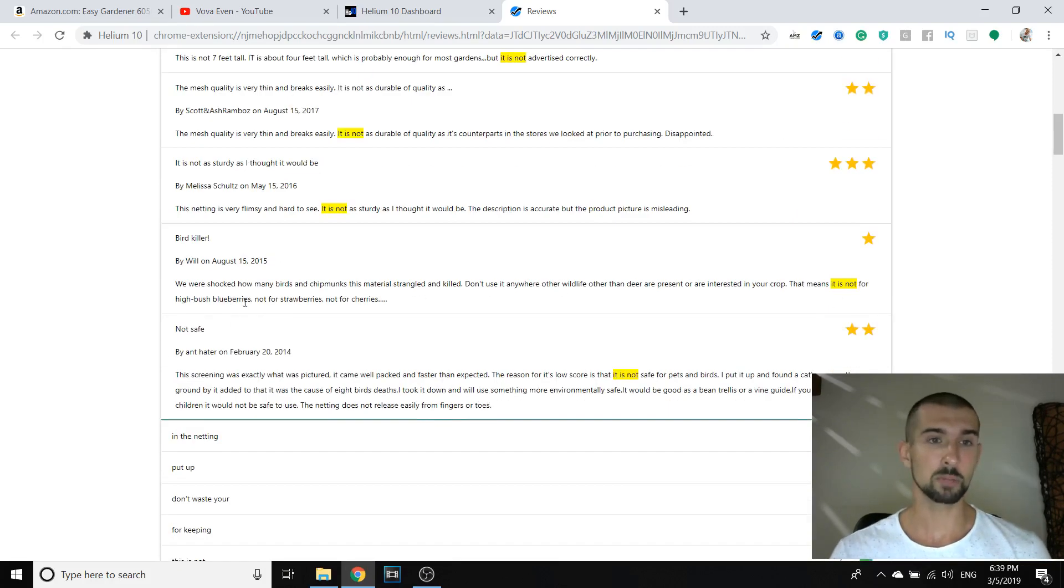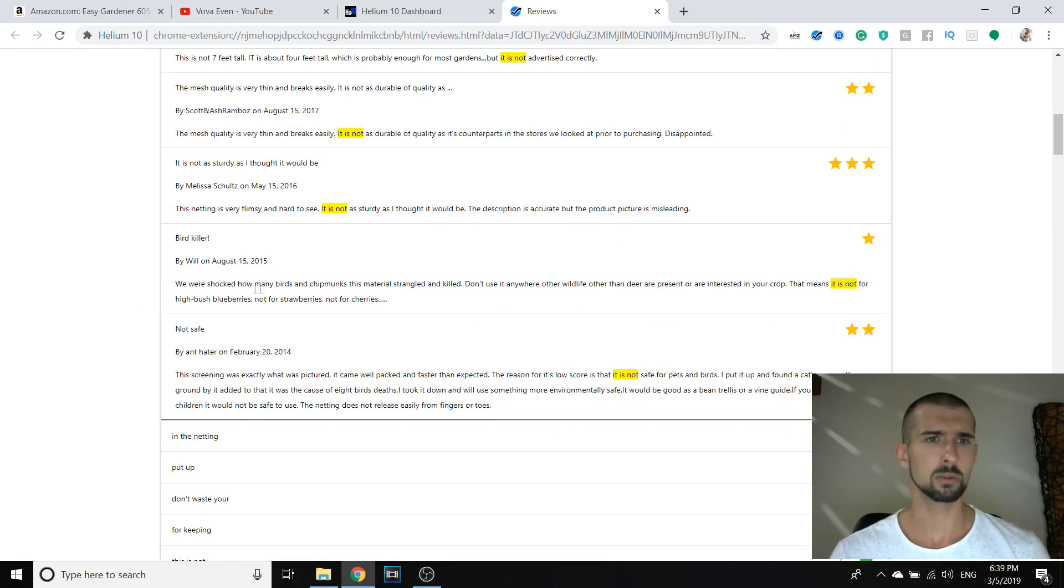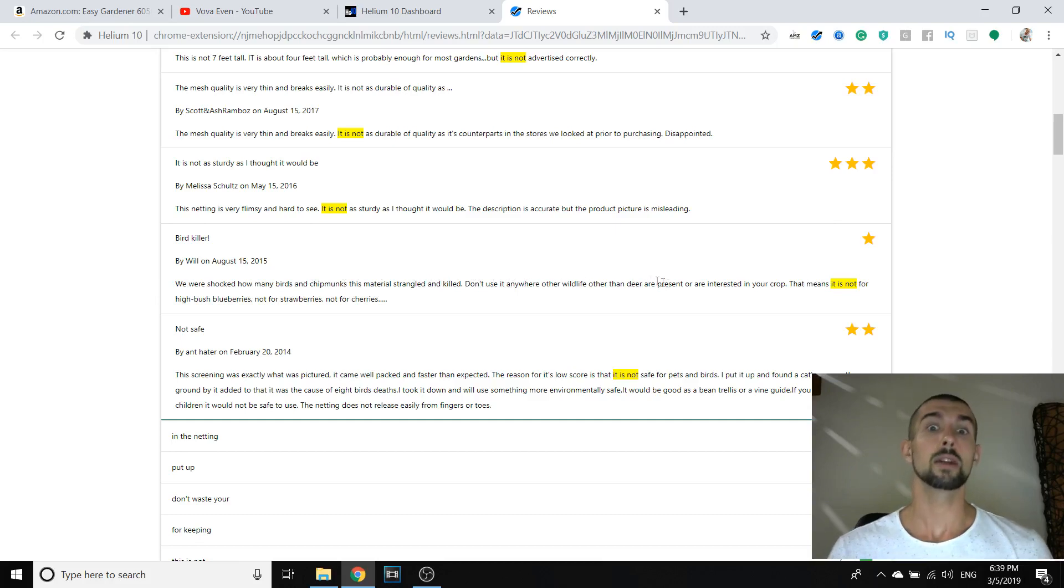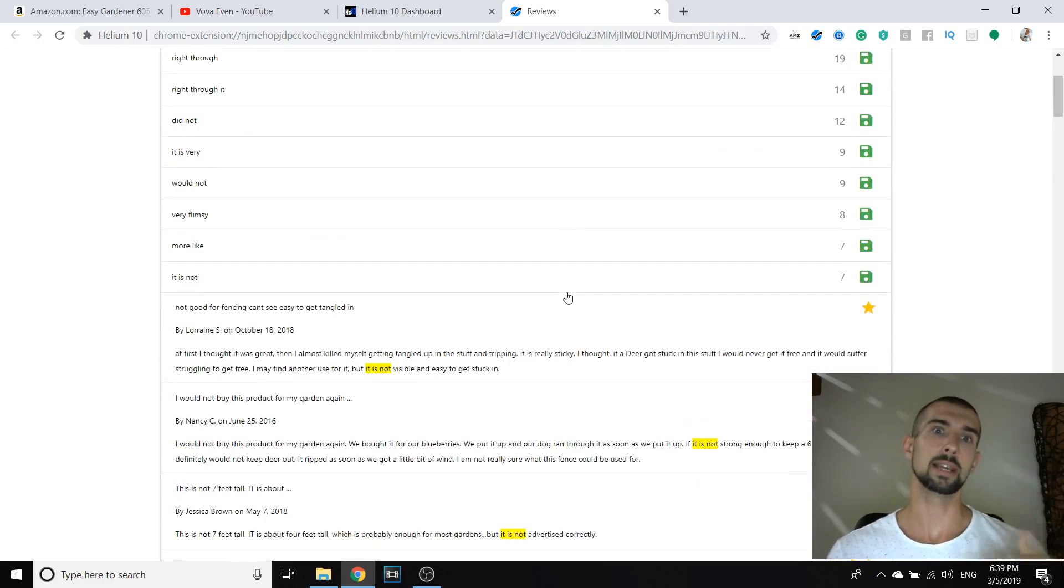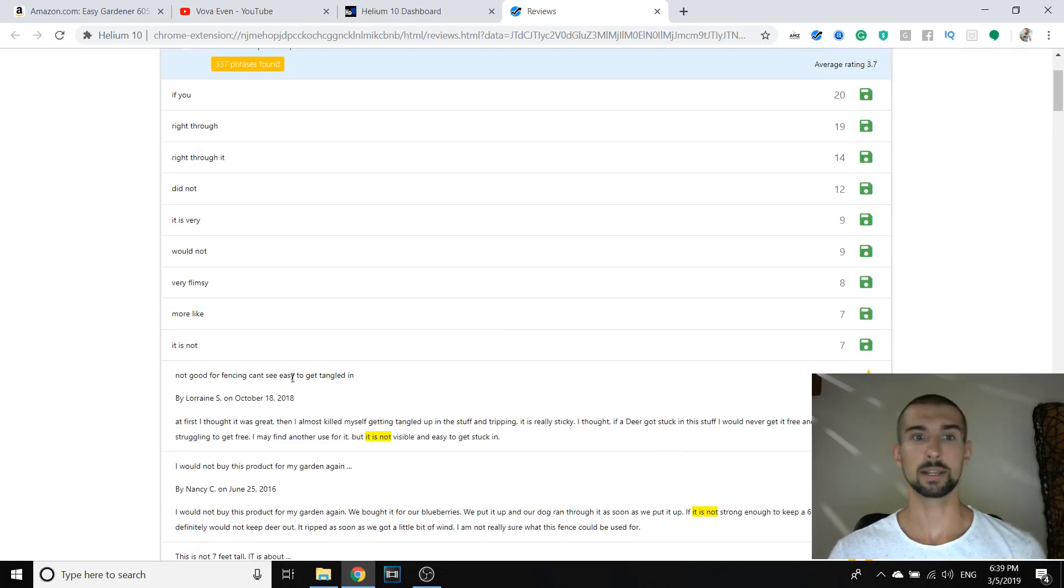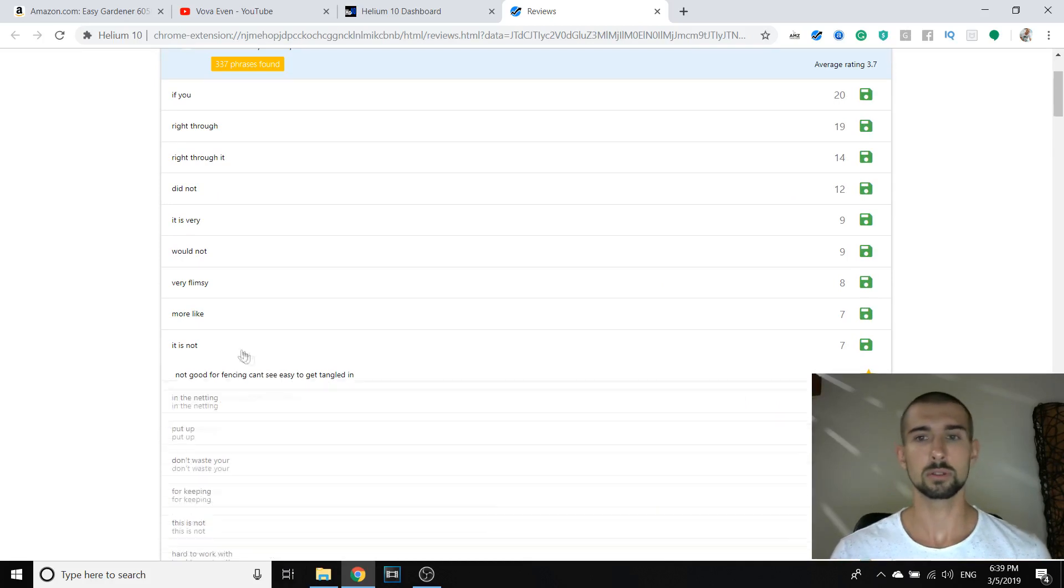At first I thought it was great. Then I almost killed myself getting tangled up in the stuff and tripping. It is really sticky. I thought if a deer got stuck in the stuff, I would never get it free and it would suffer struggling to get free. I might find another one for it, but it is not visible and easy to get stuck in. So it's not visible as well. You see, maybe it's really thin. Visibility. Maybe make it bigger or something. The mesh quality is very thin and breaks easily. It is not as durable of quality as its counterpart. So again, the quality, the durability here is weak and people say that.